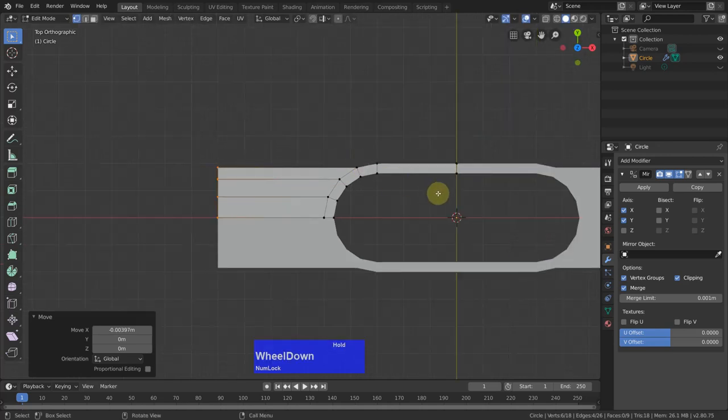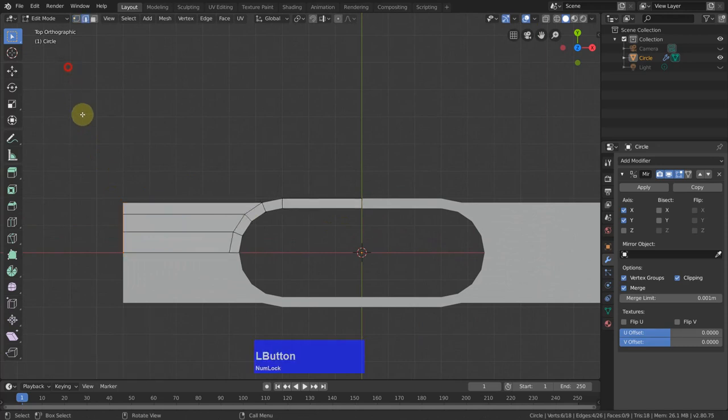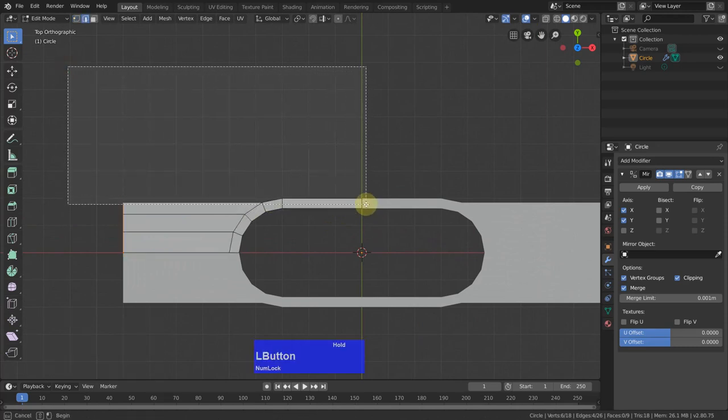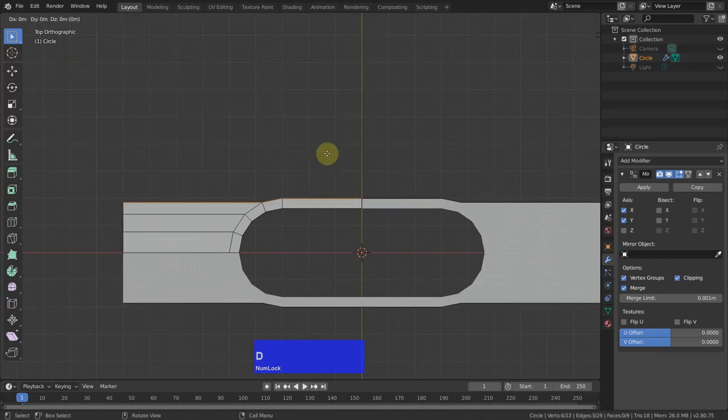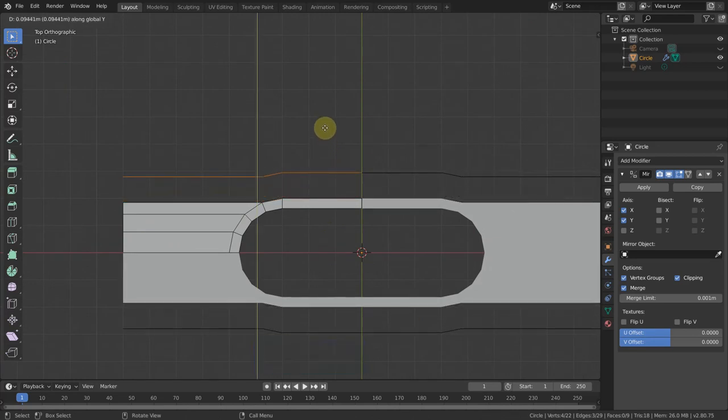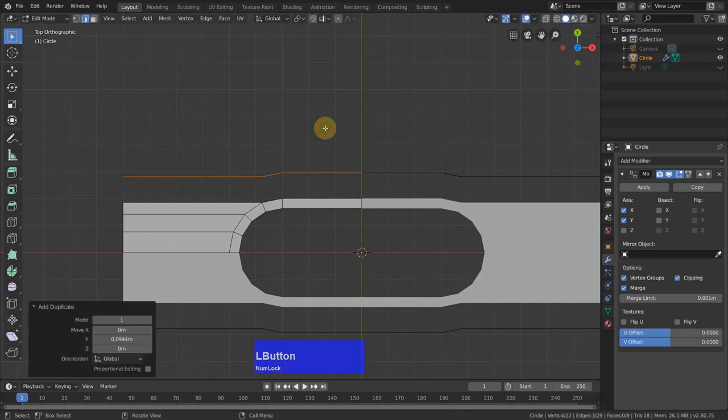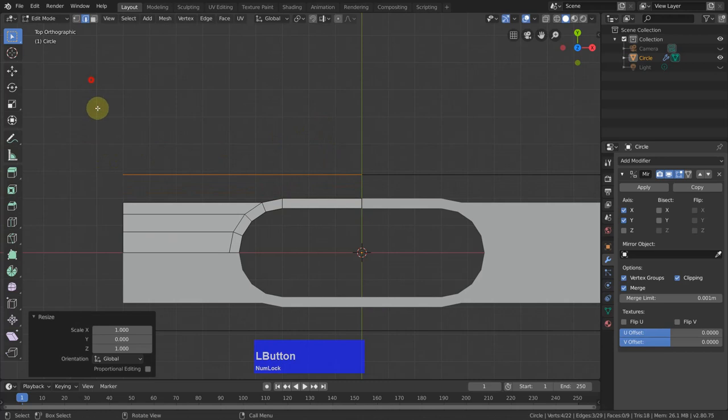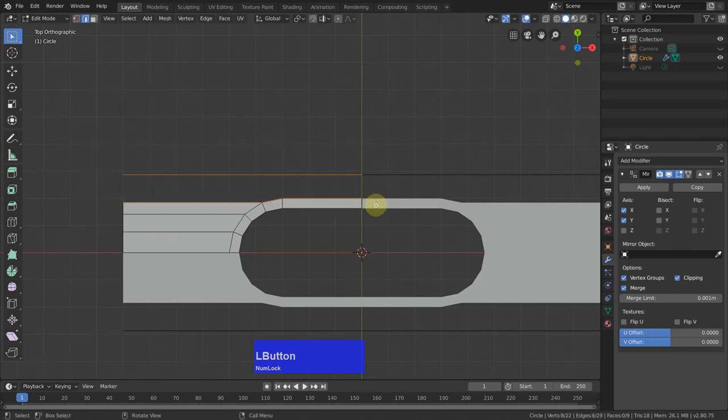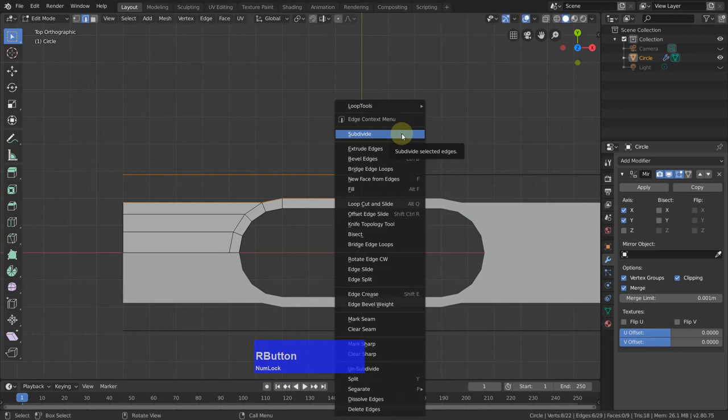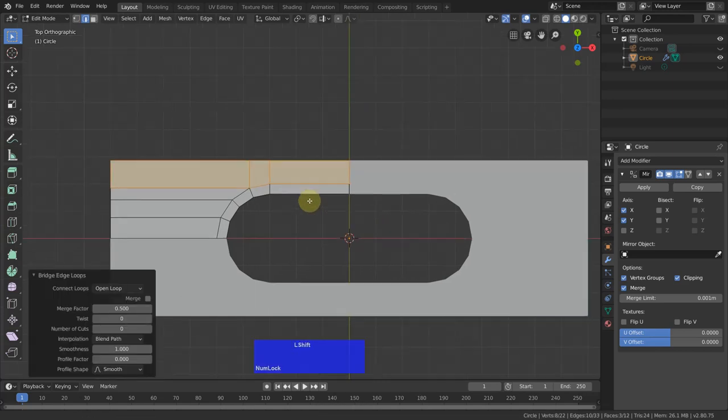Now I select these edges here. Shift D to duplicate and then in Y, lift it up to about here and scale in Y to 0. Now I can select both and right click and bridge edge loops.